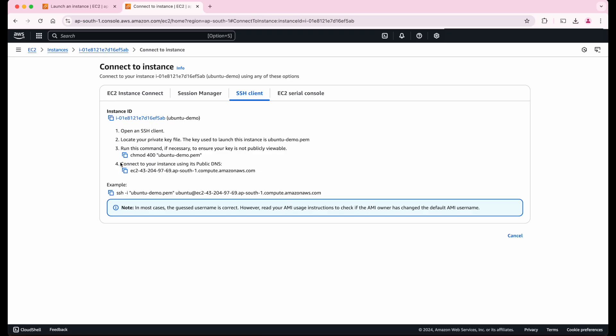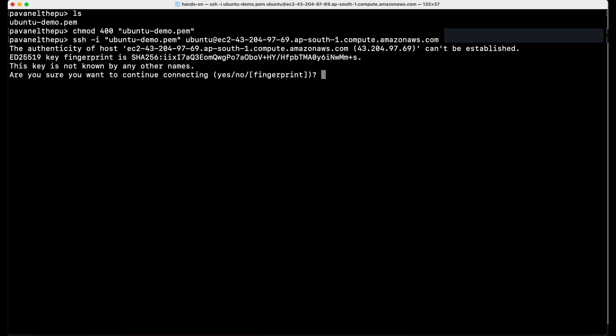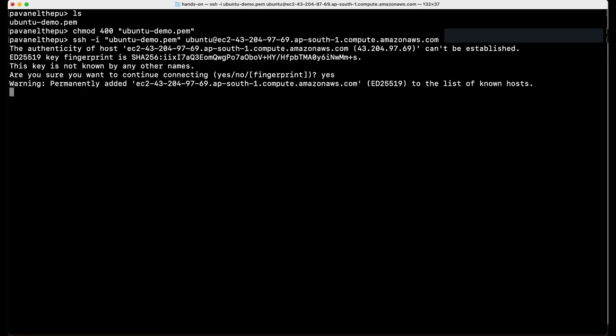So as a final step, we should connect to our instance using our public DNS. For that, all we need to do is just copy this command and paste it here and enter. And it will ask for the confirmation to connect or not. So let's confirm it as yes. As you can see, we have successfully connected to our remote Ubuntu machine.